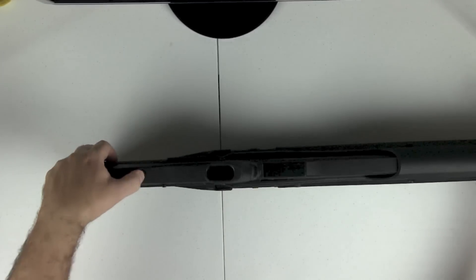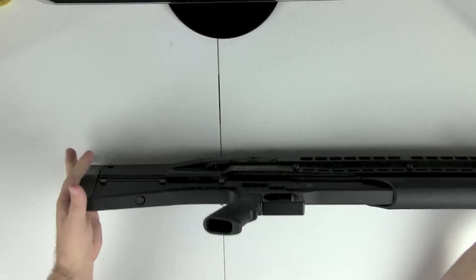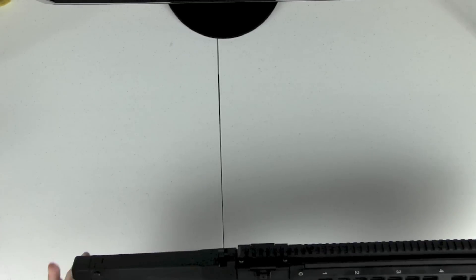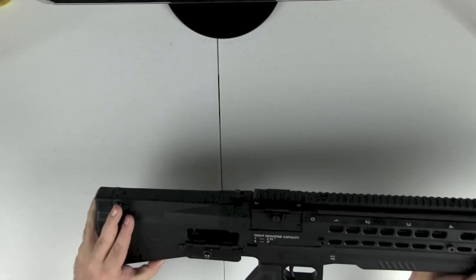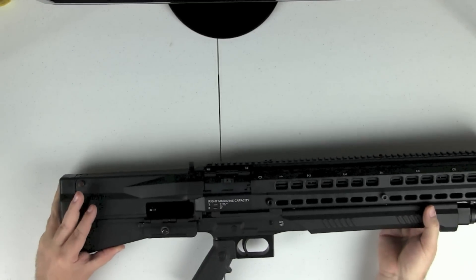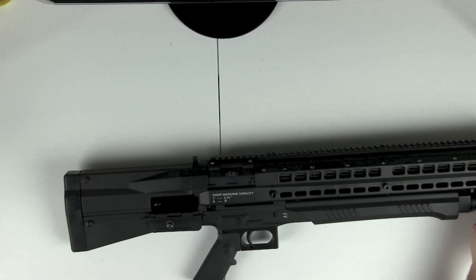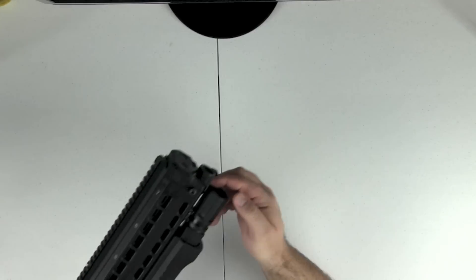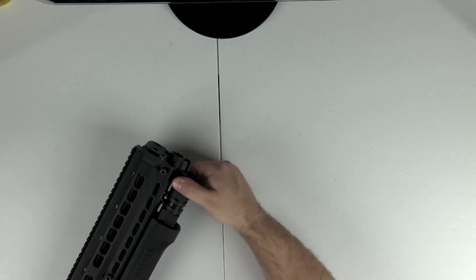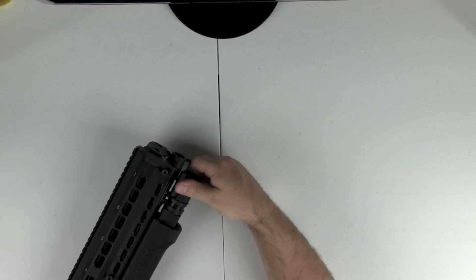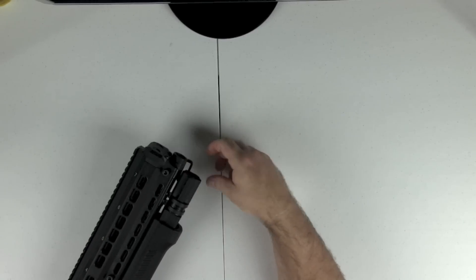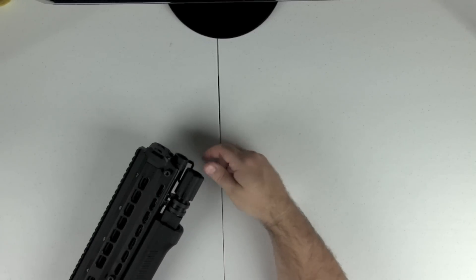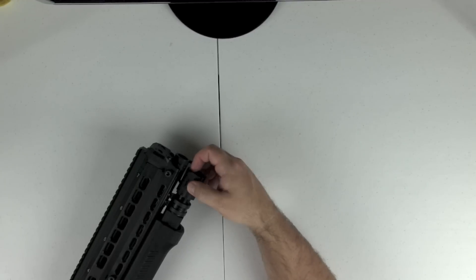So basically, once you hit that button, you see the dust cover has opened up here. And then here on the end, we just take off the retaining nut here. It's very simple to do a quick field strip of this gun. No tools or anything required.